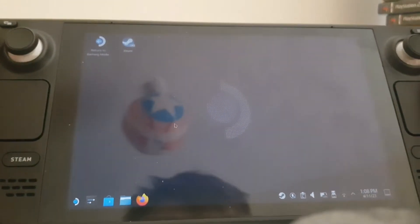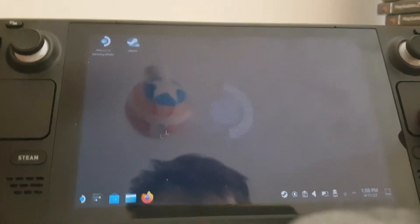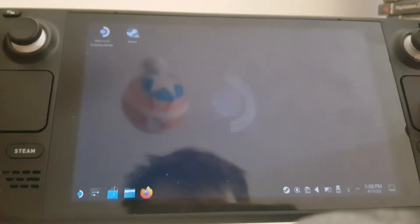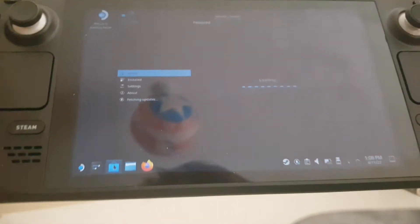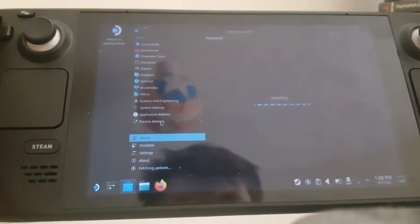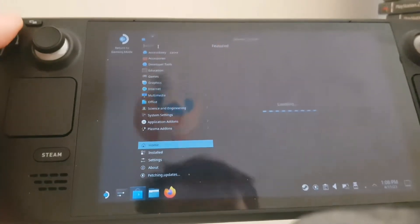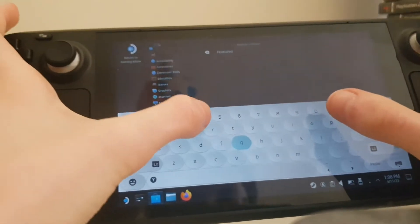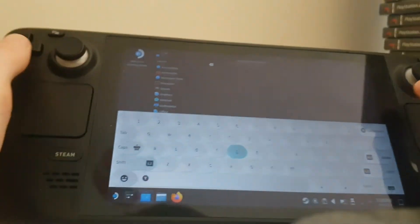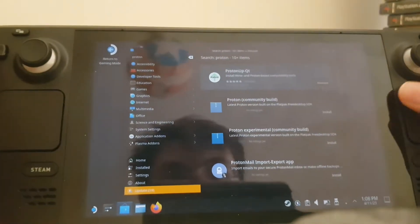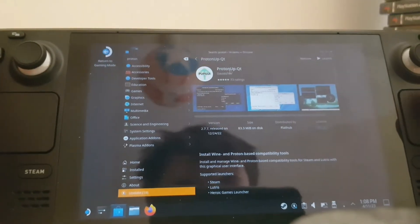Okay, so now that we are in desktop mode, you want to go to the Discovery store right here, and you want to search up ProtonUp-QT. Let me type that in — it's a bit hard to do on camera, but hey ho. So here we are: ProtonUp-QT — this is the one you want to install.